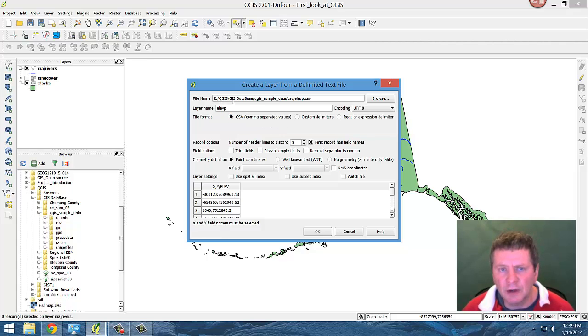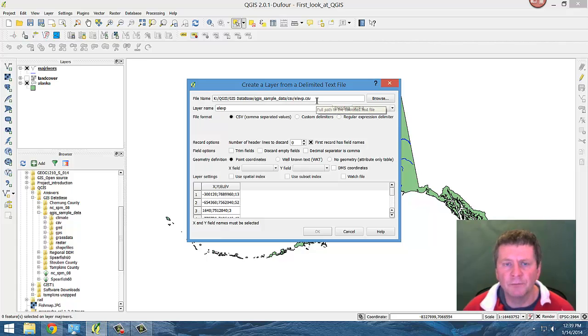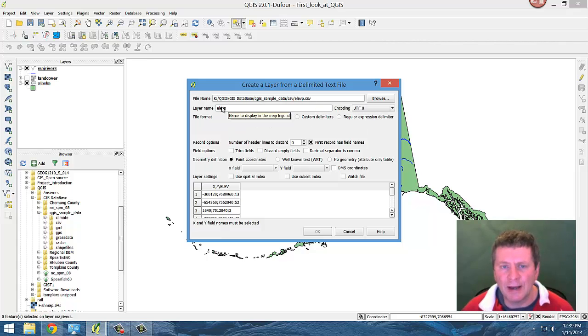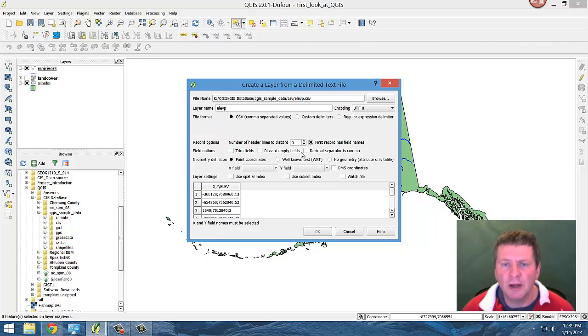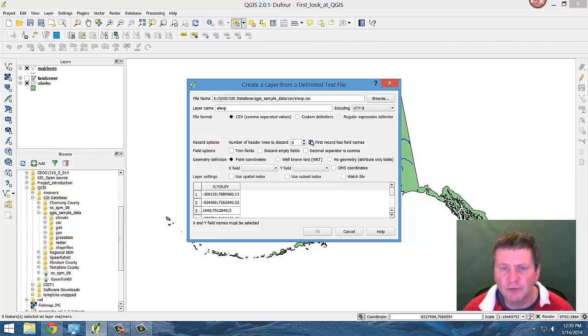And it's identifying the location of the file, what the layer name is, so that would be the definition of what's going to show up over here in the layers. We can describe that the first record has the field names in it. How many lines the spreadsheet could have, a number of lines in here we wanted to get rid of. A lot of opportunity to make modifications.